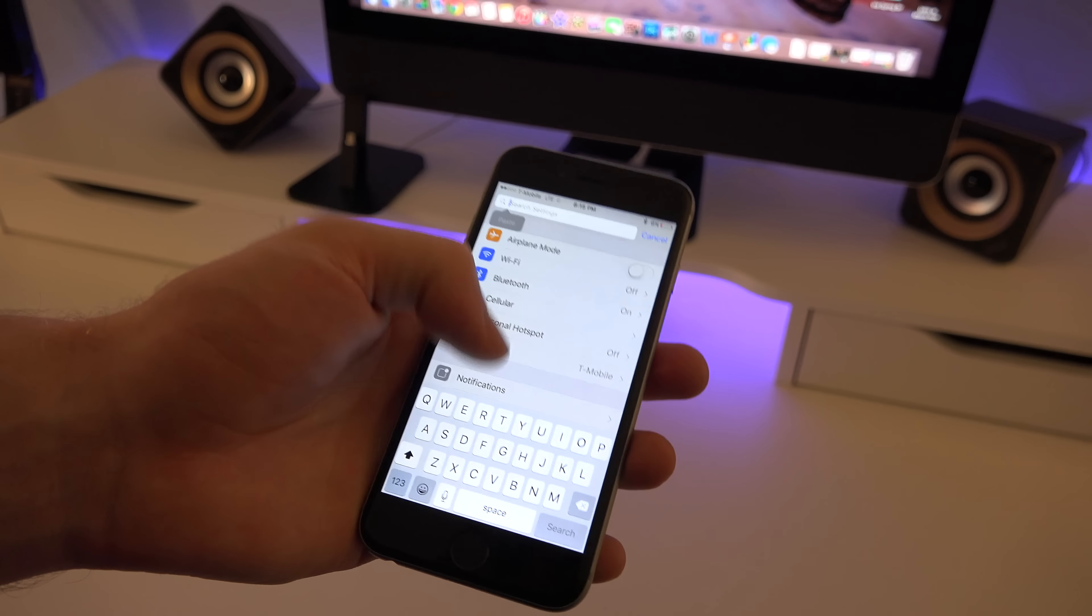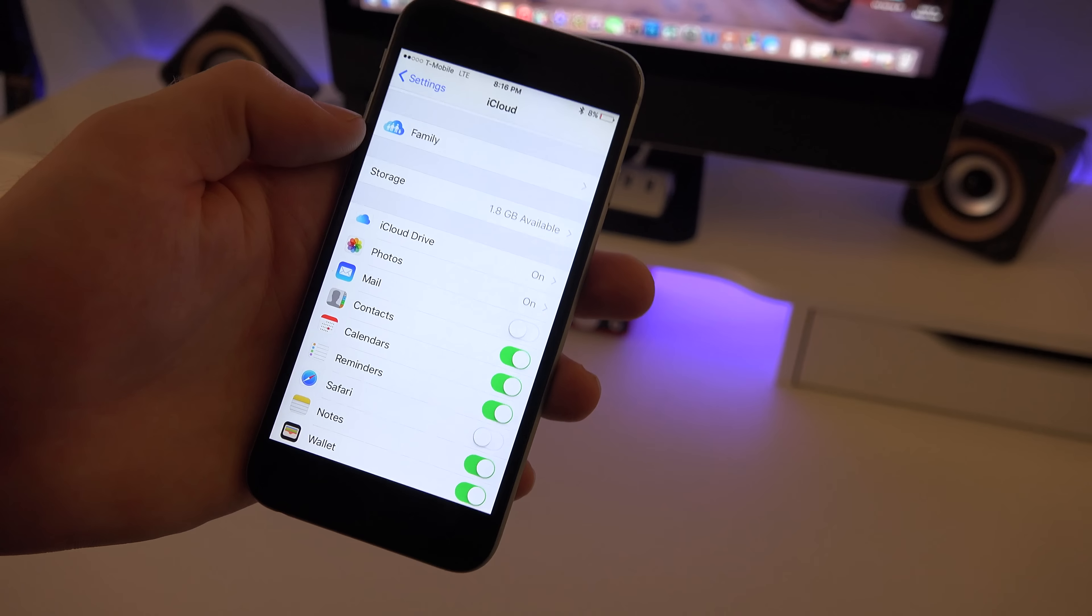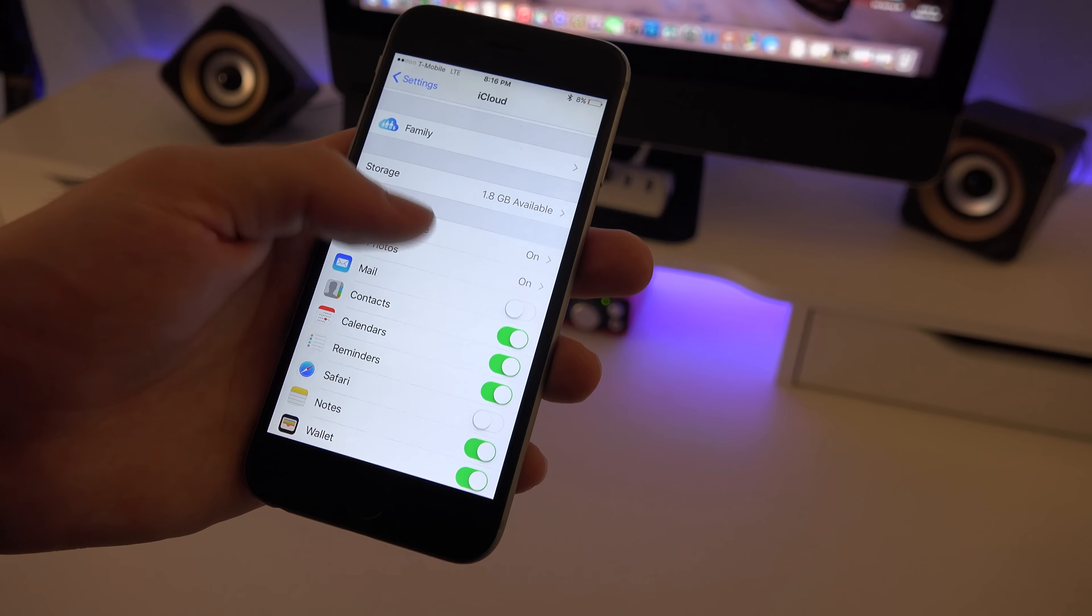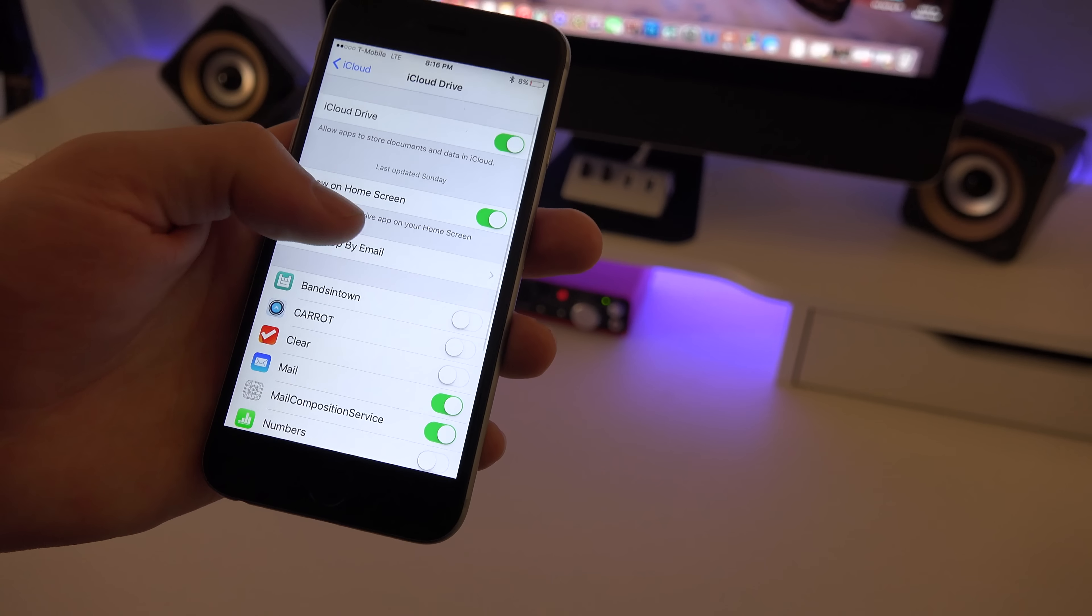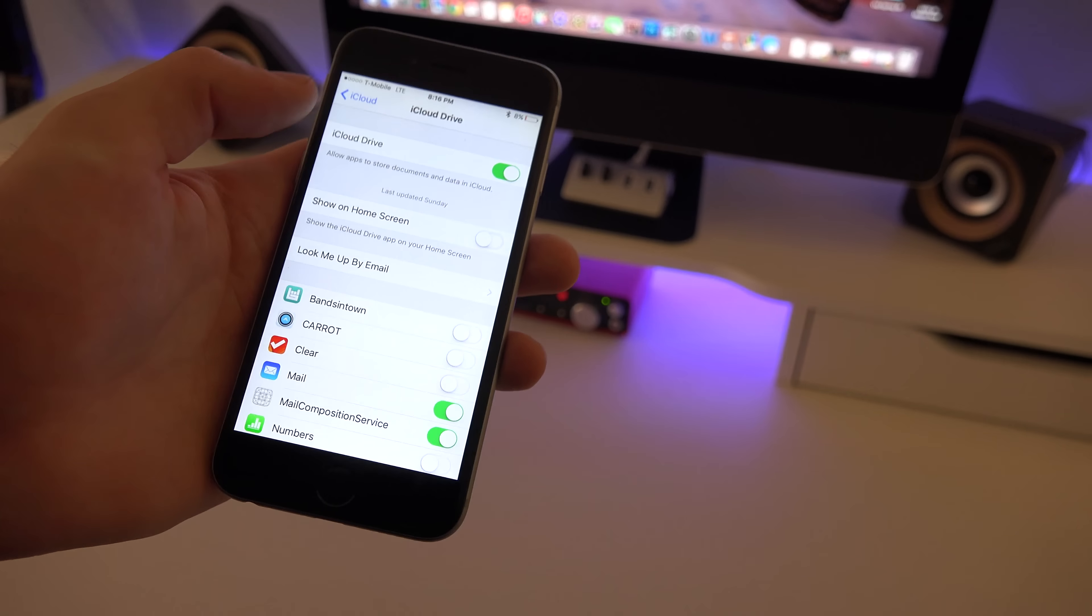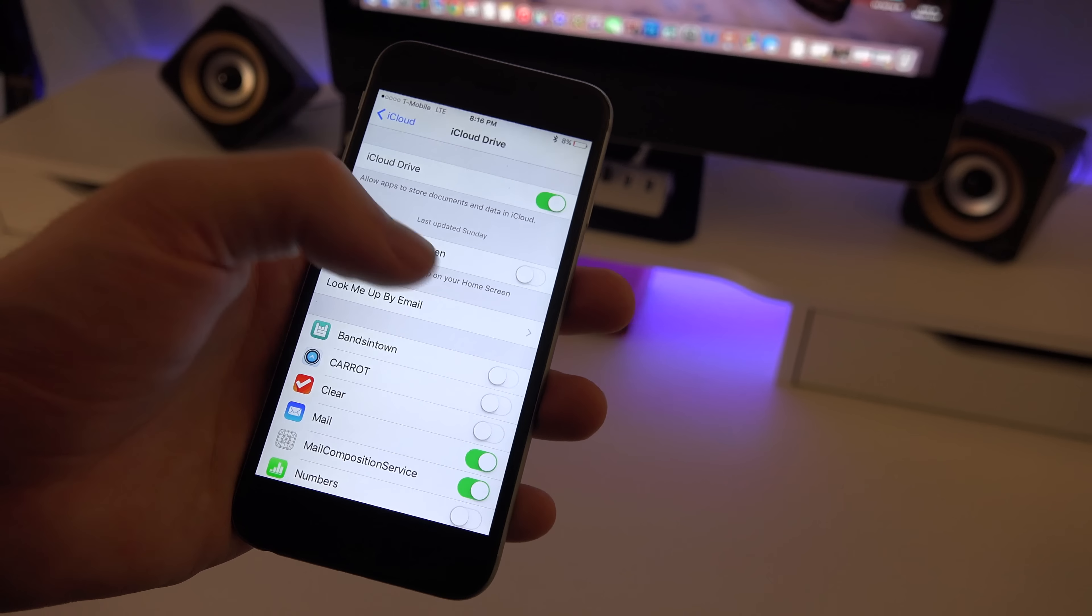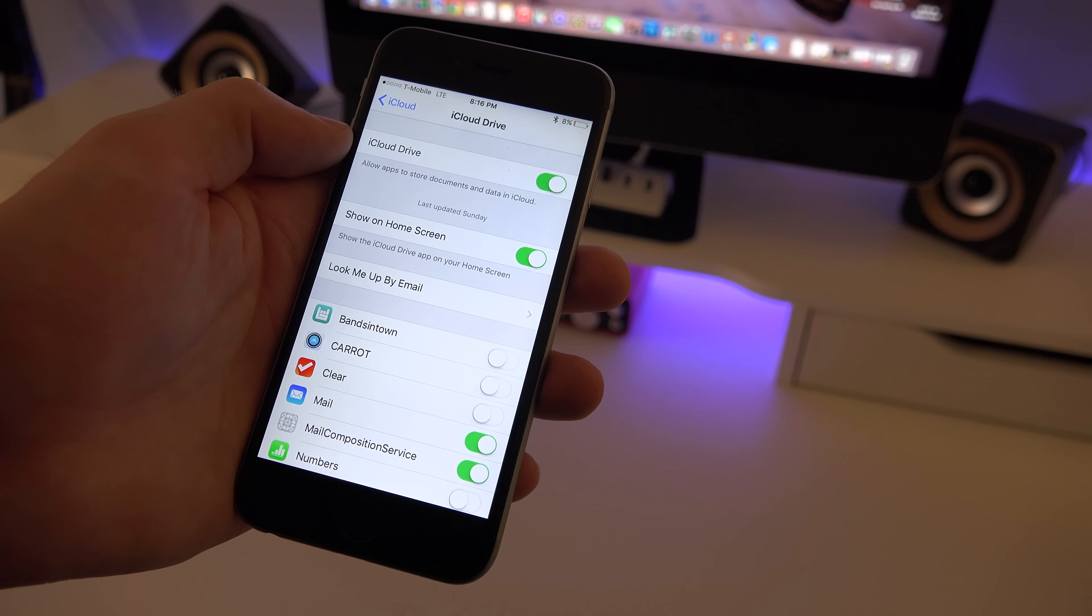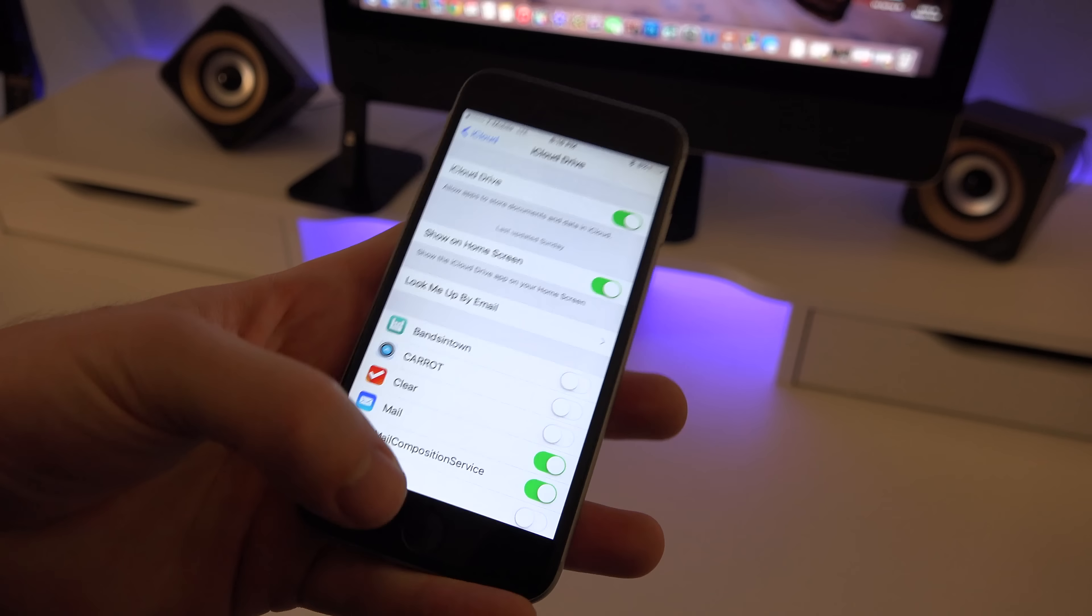So in order to turn this on you want to go to your settings, then you want to go to your iCloud. Then from iCloud you want to click on it right there and you want to make sure it says show on home screen. So when you install iOS 9 it's going to be off, so just make sure you turn it on if you want to be able to have that app and access it.